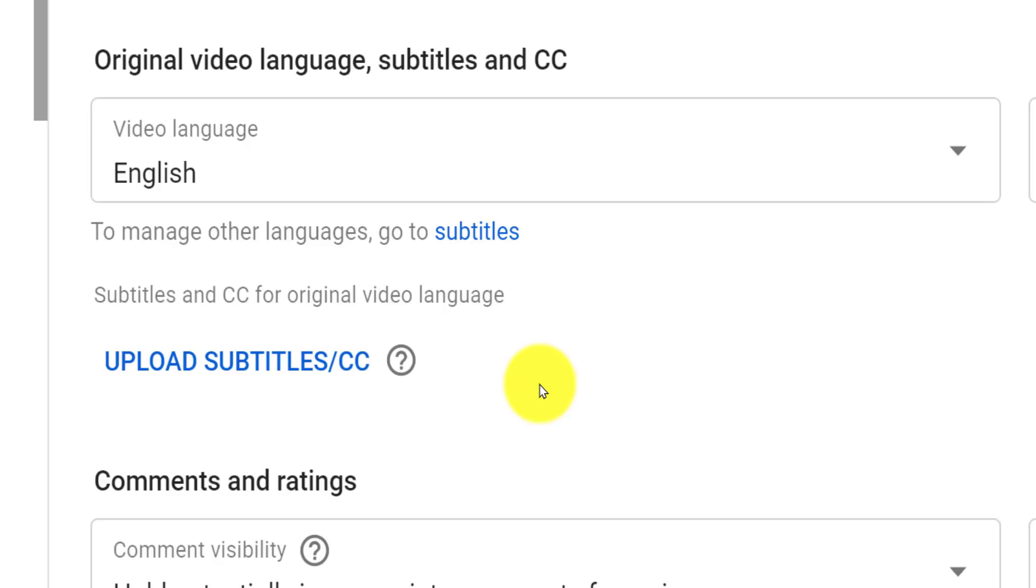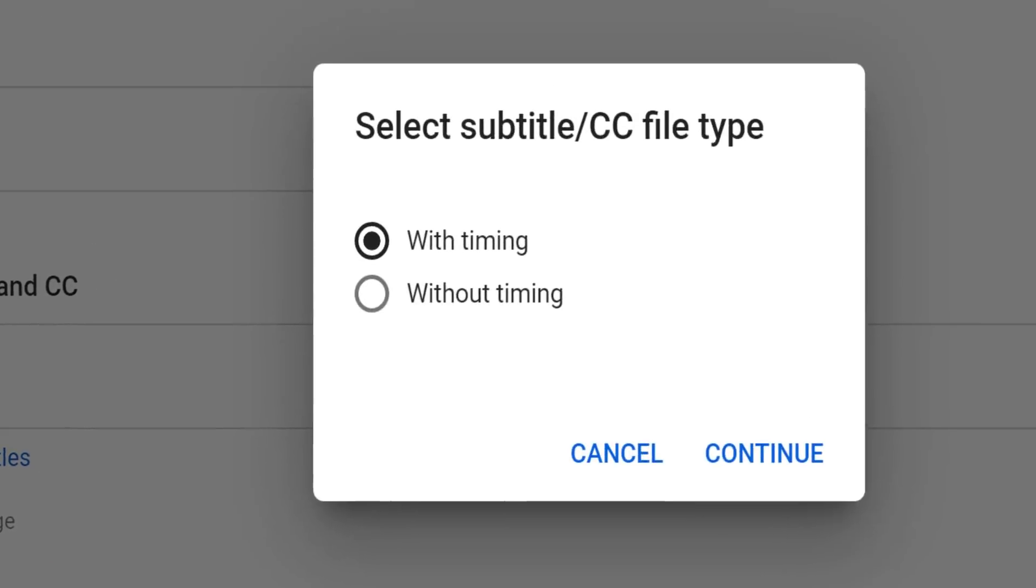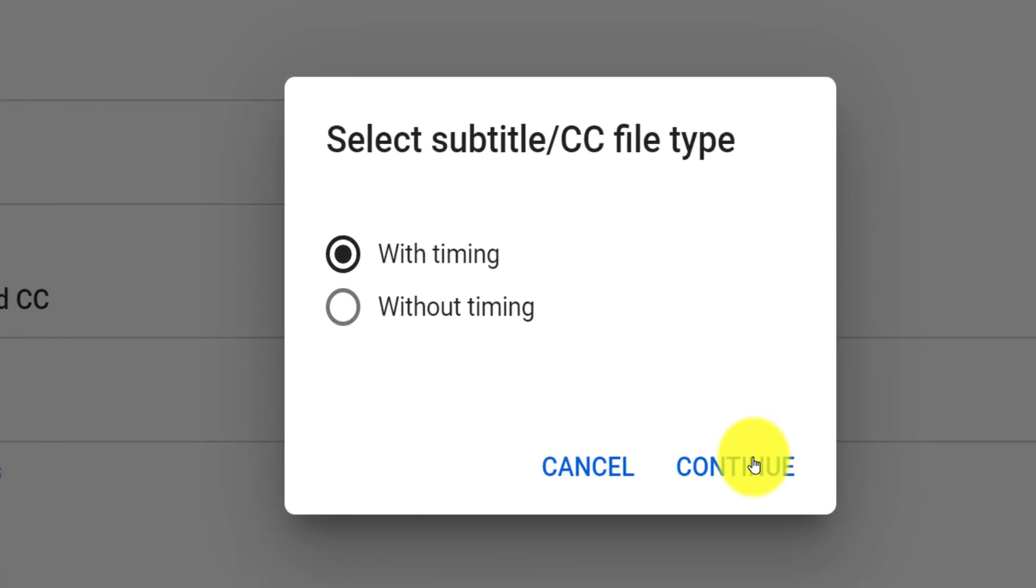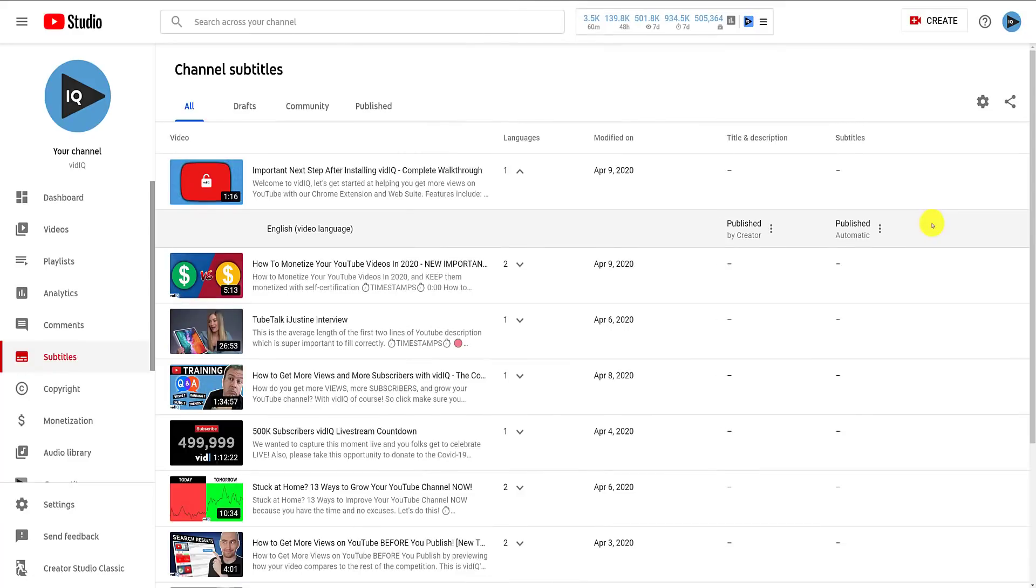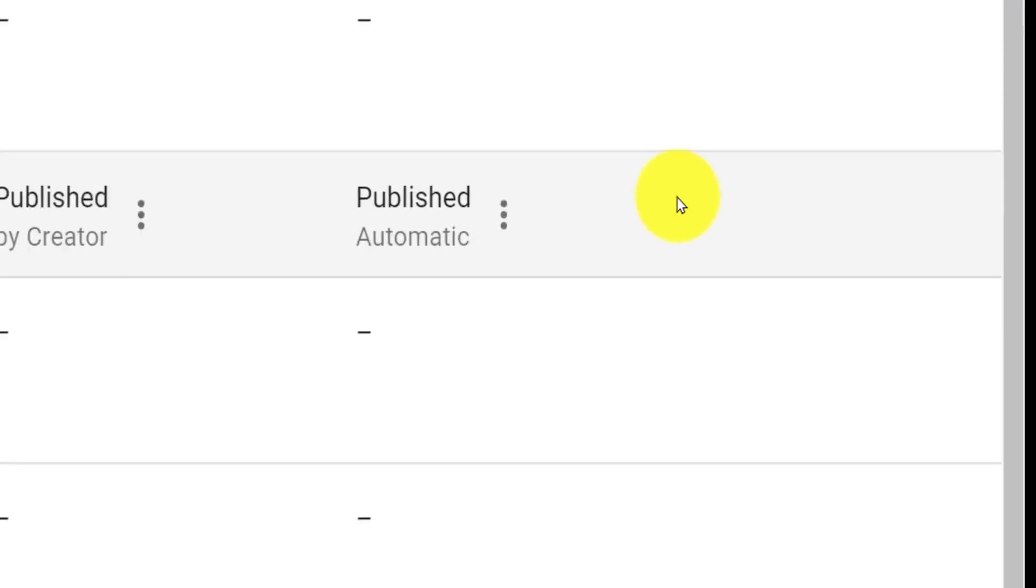On this same screen, if you have a pre-prepared subtitles file, this is where you would upload it directly to the video, selecting whether or not the file includes timings. However, if YouTube has auto-translated your video, here's an extra bonus.